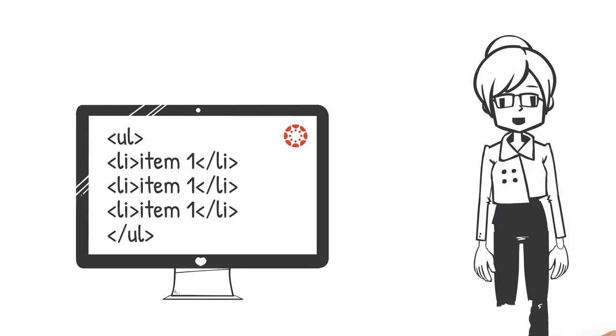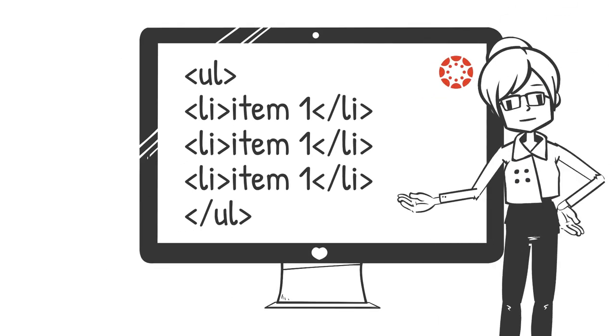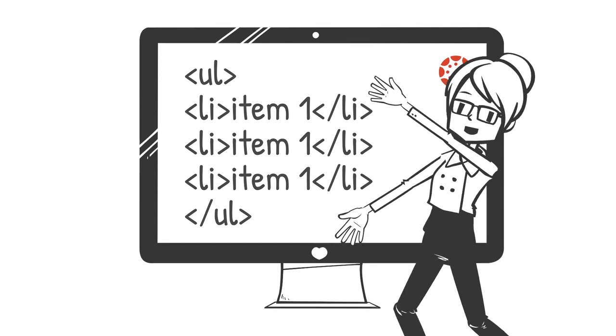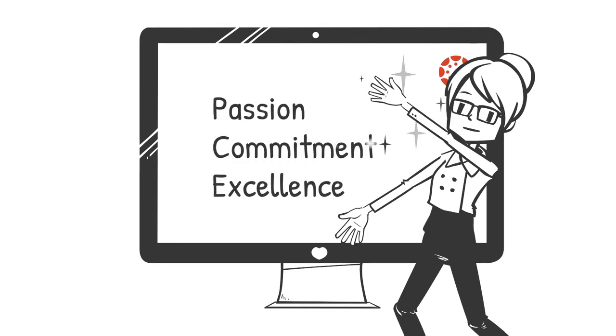We also learned that the feature in the Canvas Rich Content Editor that creates lists will magically transform your list into a beautiful bulleted list.